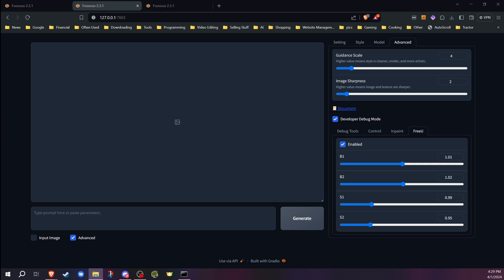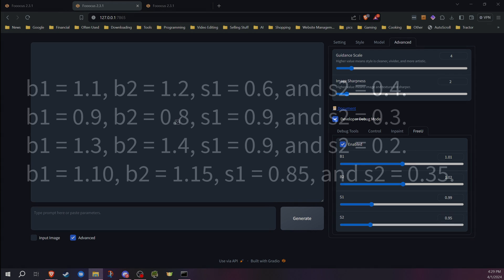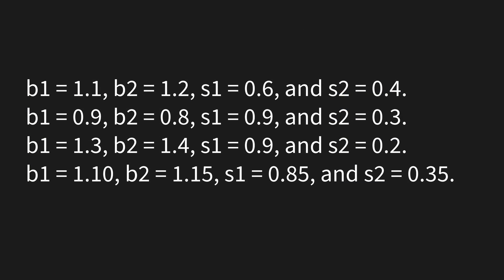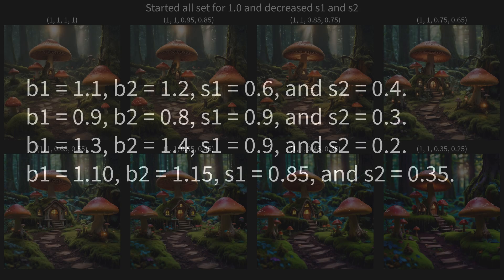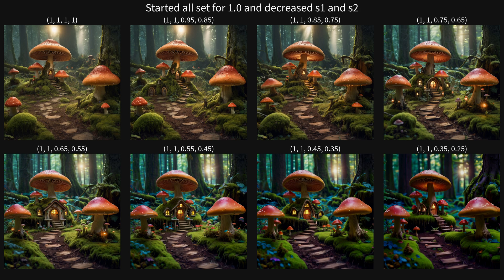As for which recommended settings to use, I did some digging online and found a few different ones from the GitHub page and some other sources, and went with those for SDXL for my examples. You're going to find a lot of it is subjective on whether you think those are best or not — for some images they worked well, for others not so well.